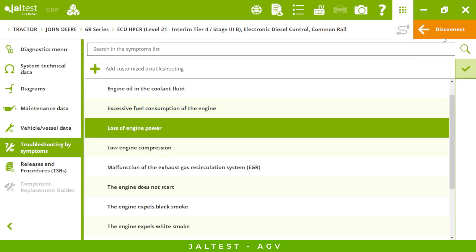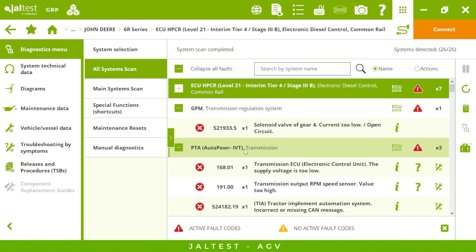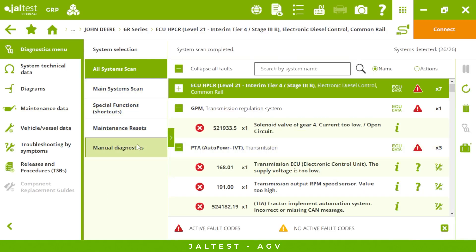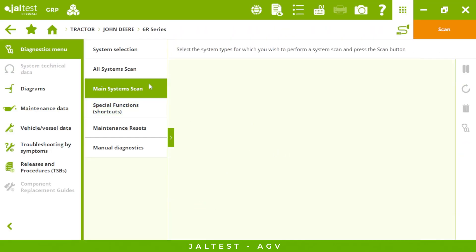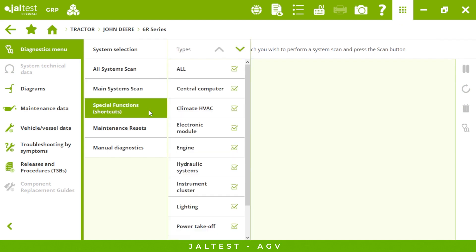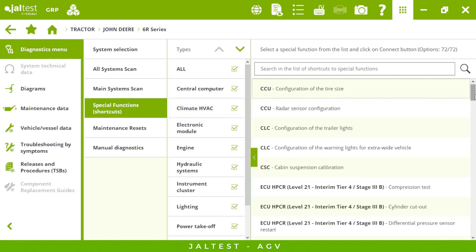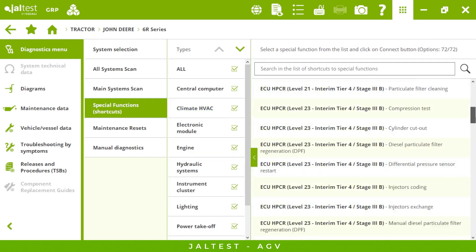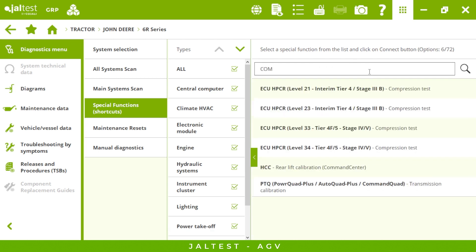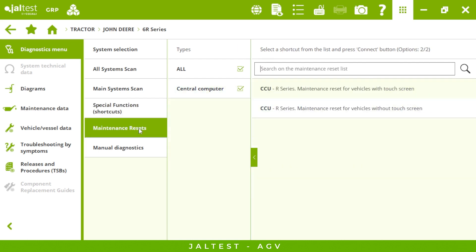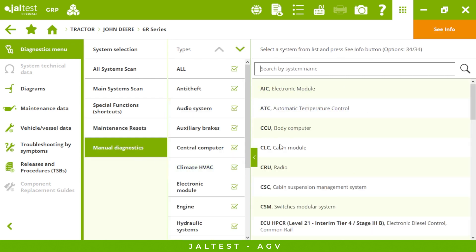If I disconnect from this system, we have all these other menus in the center: main system scan to see the engine, transmission, or hydraulics; then some special functions if we want to search by name of a specific action instead of connecting to the system — for example, if we are looking for a compression test, it will save us some time. Then we have maintenance resets, and finally manual diagnostics.